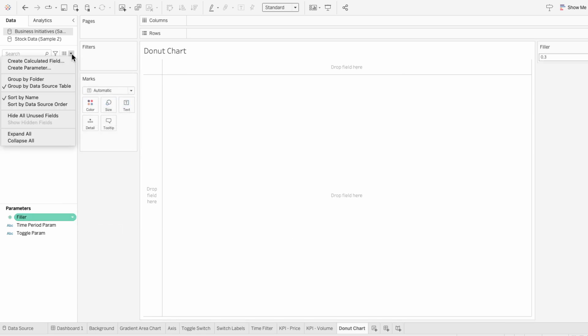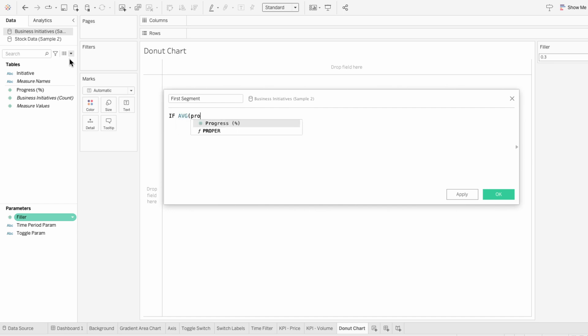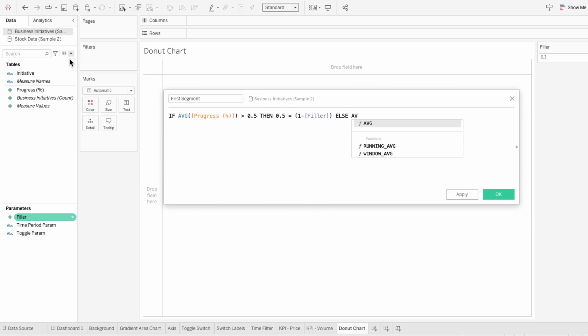Then I'll create a calculated field for the first segment of a donut chart. This field will calculate the size of the first segment. If the average progress is greater than 50%, it limits the first segment to half of the remaining space after accounting for the filler. Otherwise, it sets the first segment to the average progress value adjusted by the filler.